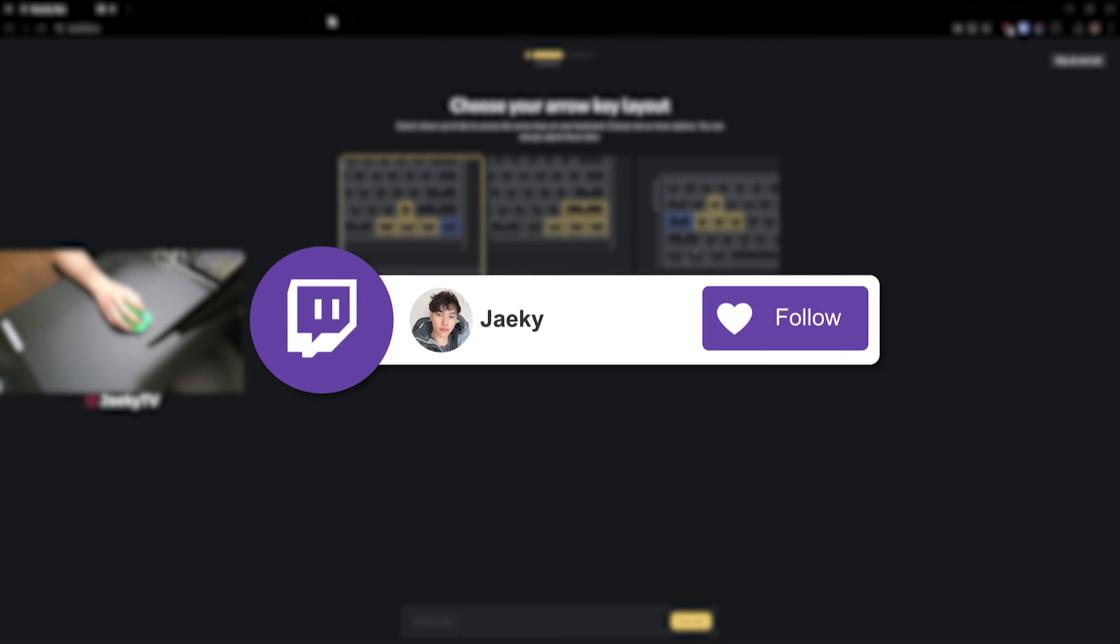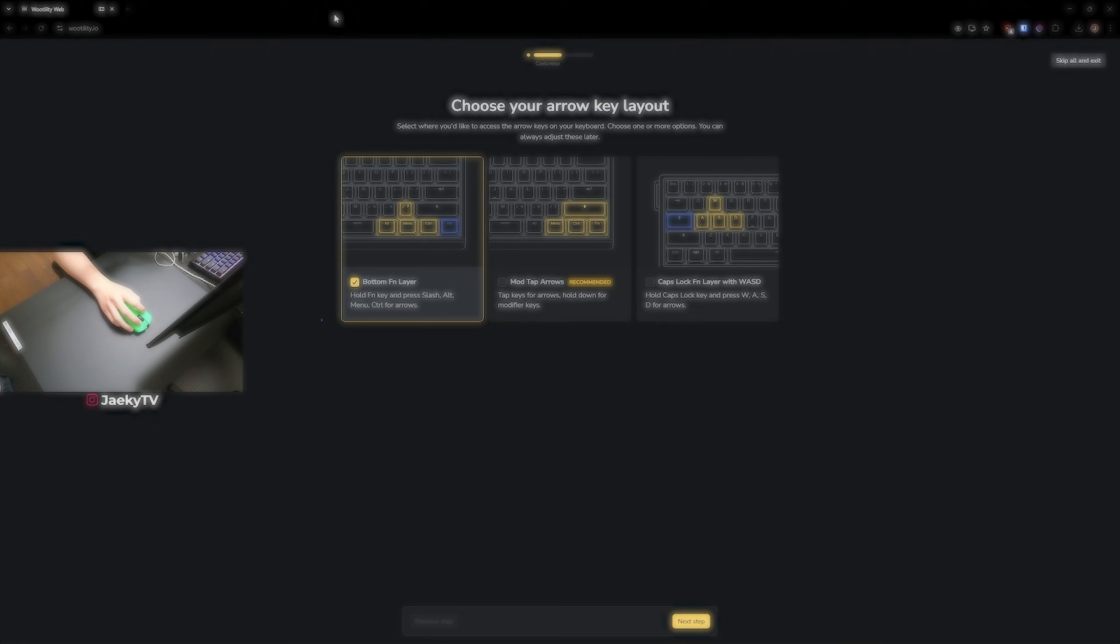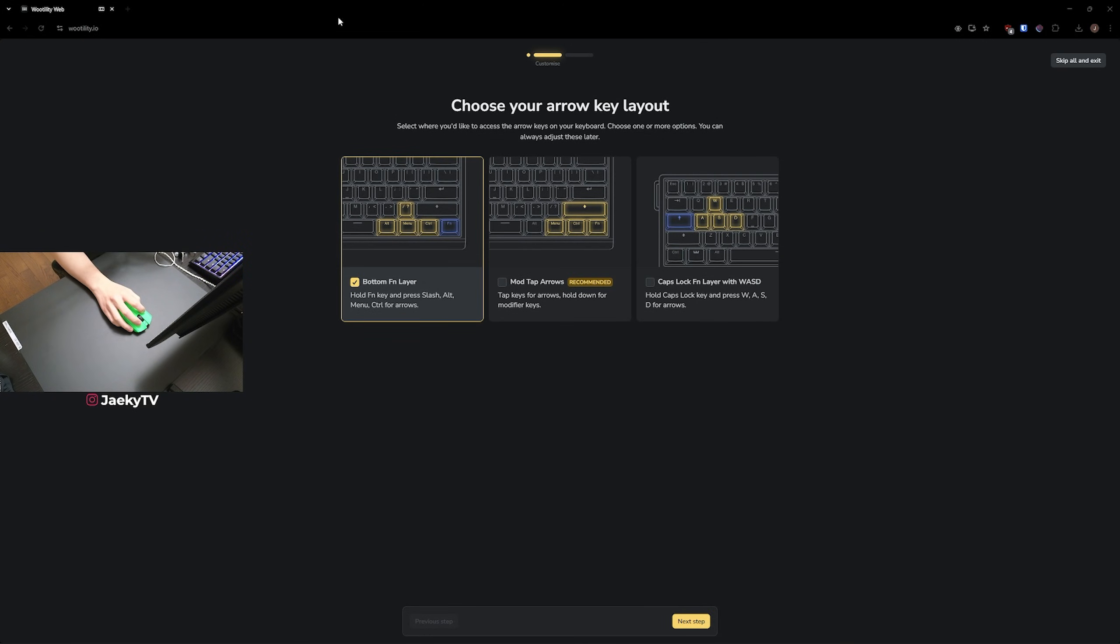Hey what's up guys, Jakey here. Today we're going to be going over the best settings for the Wooting 60 HE V2. Let me preface this by saying that most of these settings are going to be personal preference, but there are some settings you should definitely turn on. So let's get right into it here.